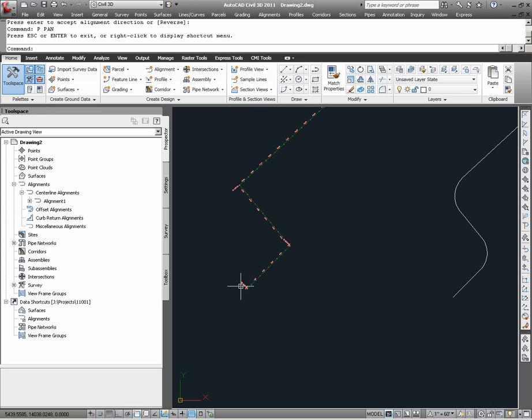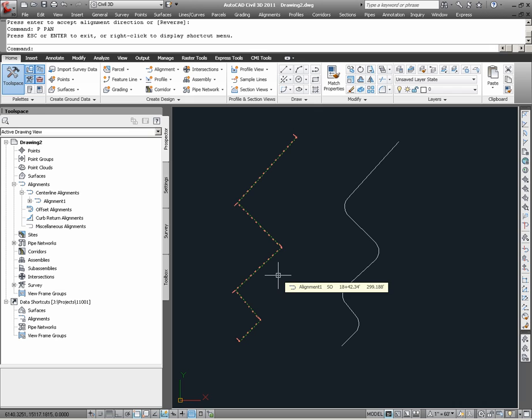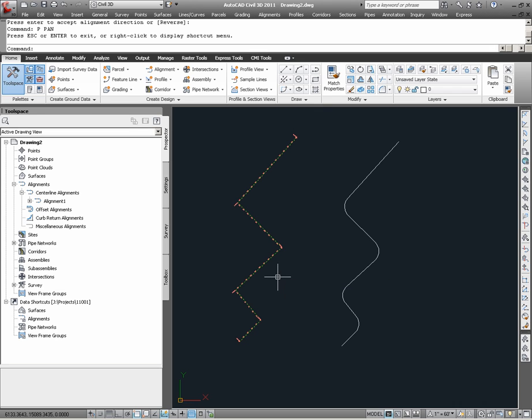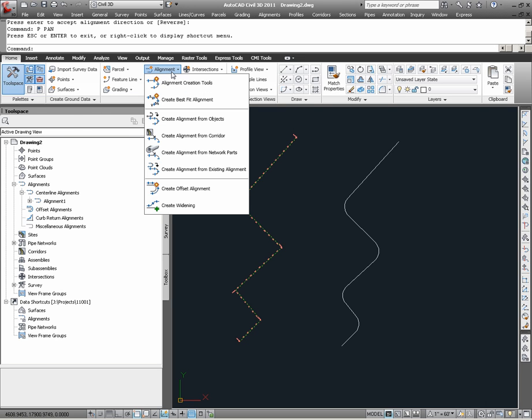Next, I am going to move on to the second set of AutoCAD linework, which was essentially a copy of the first alignment, Alignment 1, but with curves. Here, I am going to define this linework as alignment number 2.